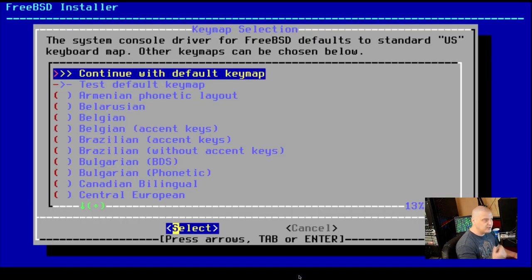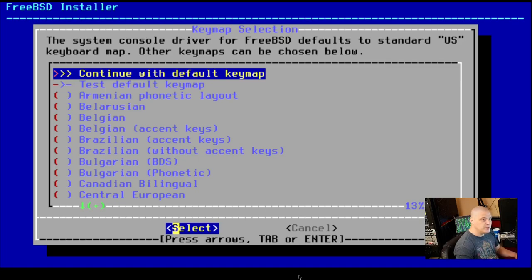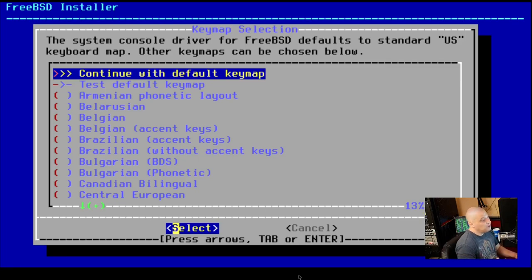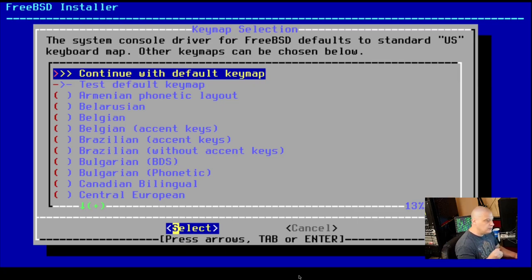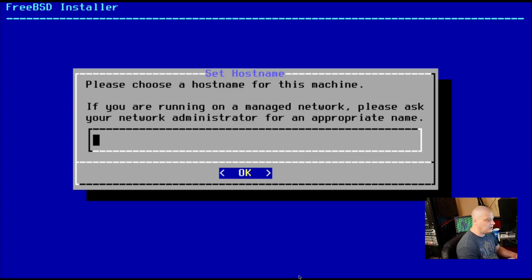Now, the very first screen is the key map. By default, the US key map is selected. So I can just hit enter here for US. But if you need to change it, then you need to go through the list and choose the key map that is appropriate for you. For me, I'm just going to hit enter.